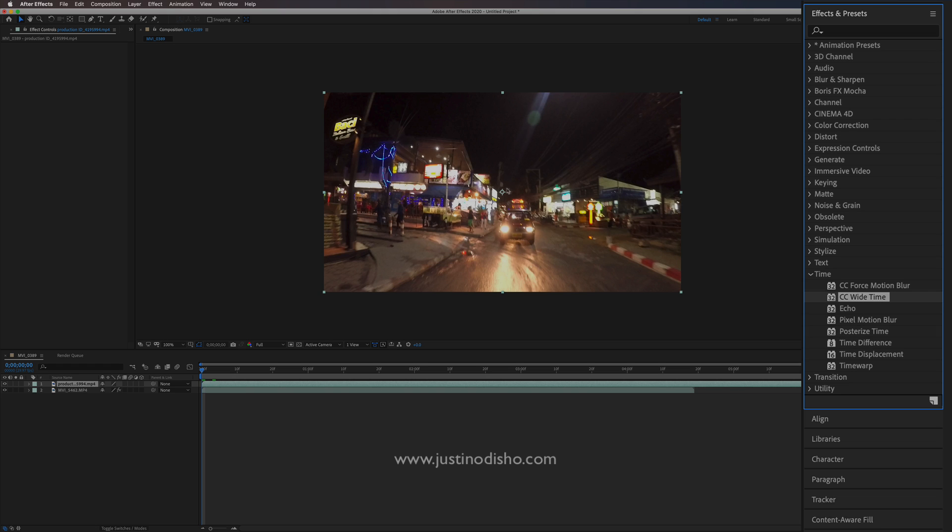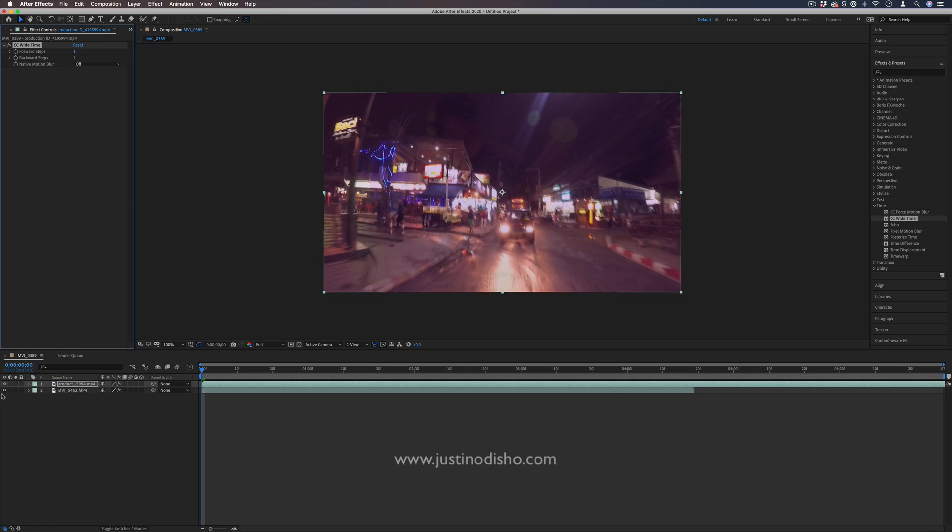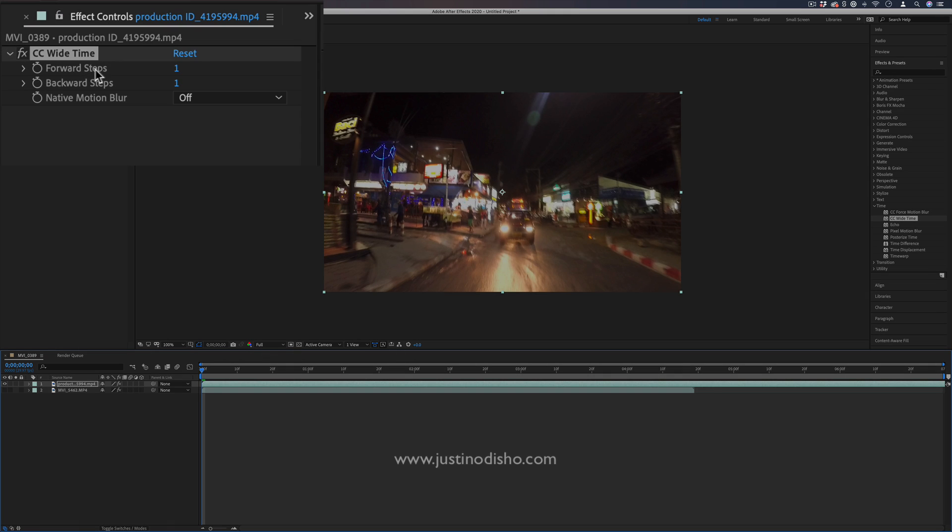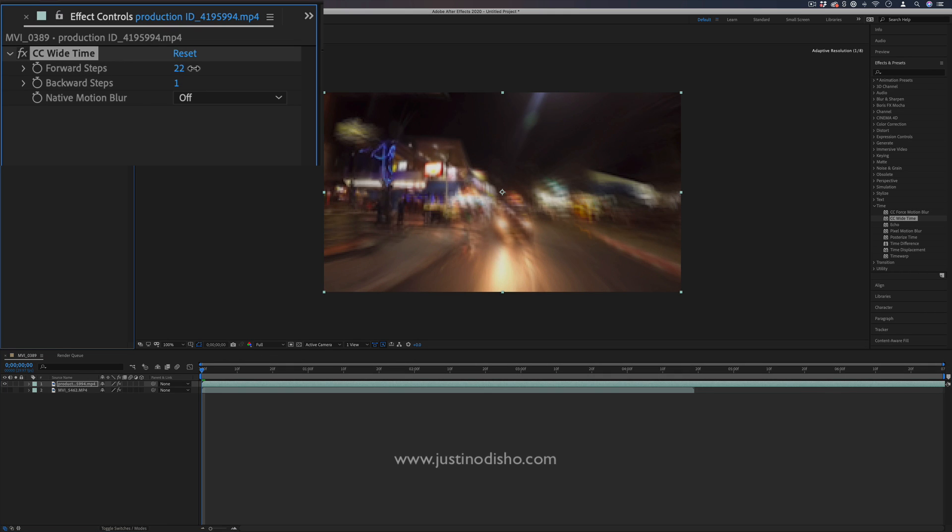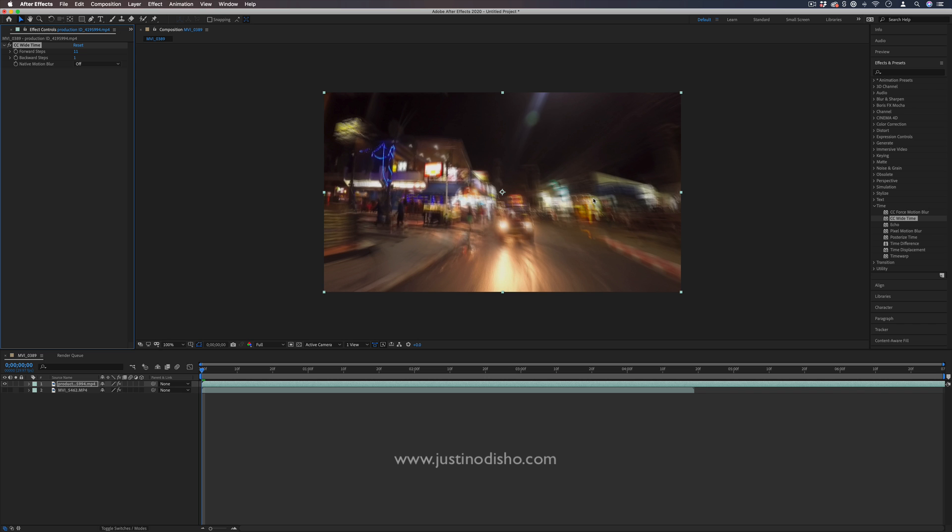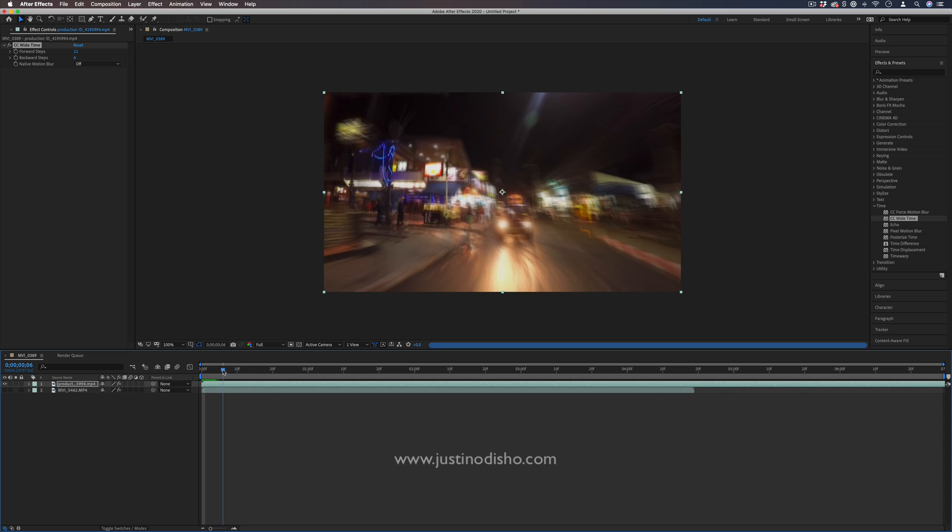So if we're working on a clip, I can simply drag the CC Wide Time effect onto that clip. And this allows us to increase the steps forward and back. So we can go five to 20, however many, so 10 steps forward. That'll kind of add these frames in a blurring sense. And we can also go backwards. So a few steps backwards, you'll notice the video kind of gets transparent a little bit because there is nothing before the first frame.